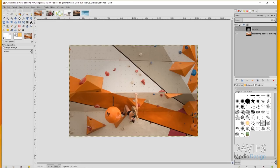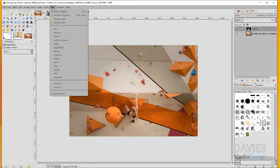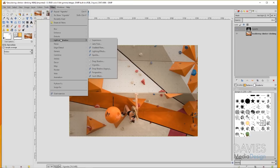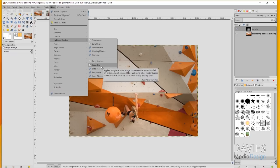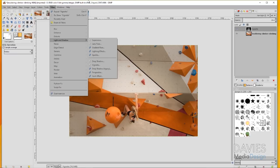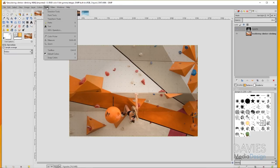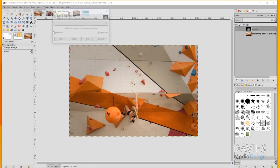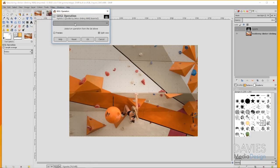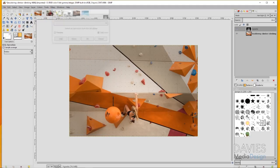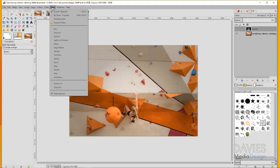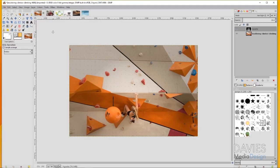I'll be using a lot of the vignette tool in this tutorial and you can access that by going to Filters, Light and Shadow, Vignette. If you're using 2.8.22, just go to Tools, GEGL Operation, and under the drop-down you should find vignette. It's not going to be in the newest version because this is built directly into the filters area.